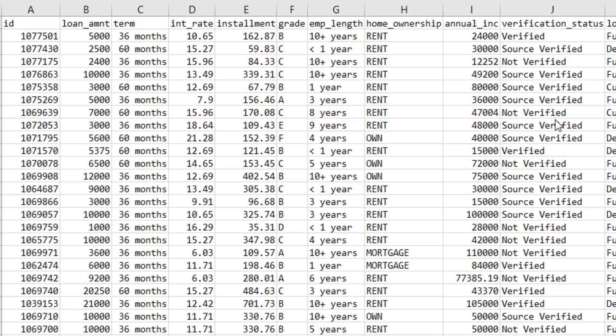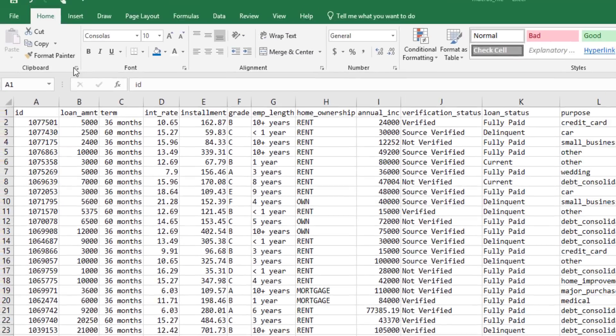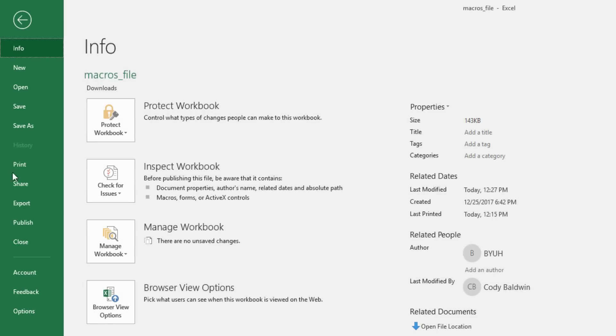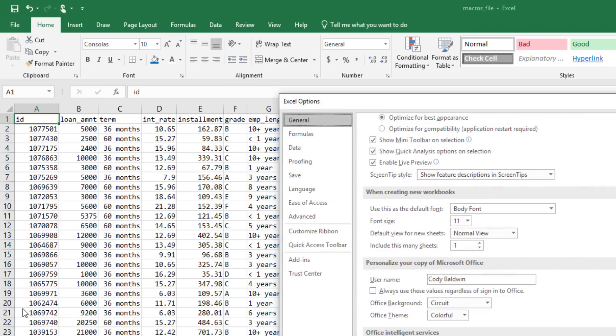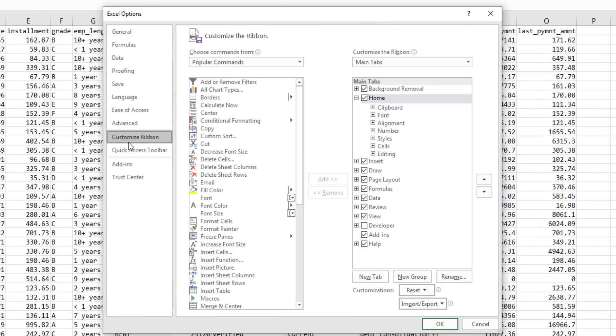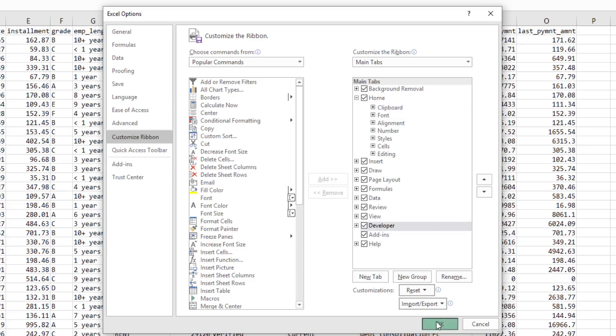Before we can create a macro, we've got to add the Developer tab to the ribbon in Microsoft Excel. The way to do that is to go to the File menu, and then at the bottom, click on Options. You should see a window that appears, and you want to click Customize Ribbon. On the right-hand side, you'll be able to check Developer. That adds a tab to the ribbon in Microsoft Excel.